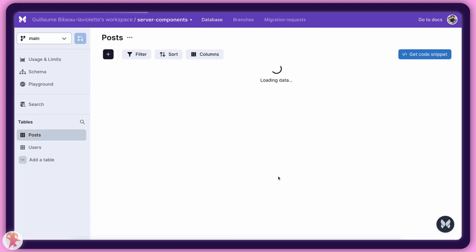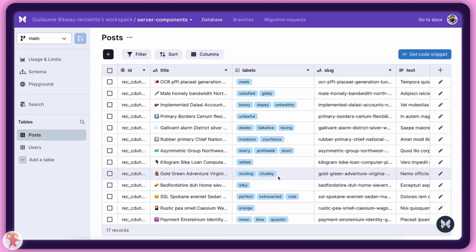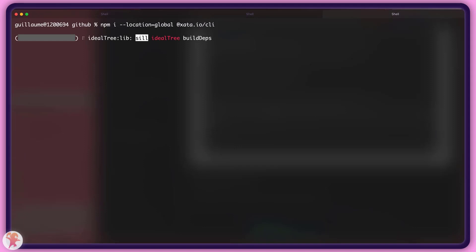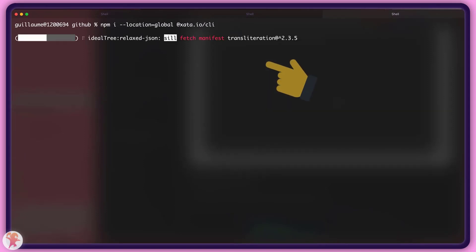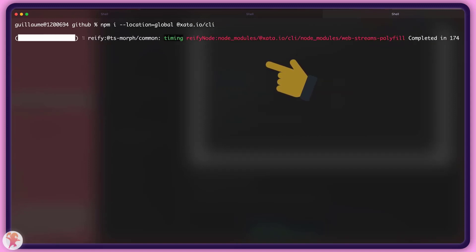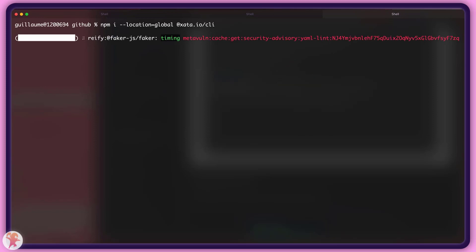Now, let us try to connect the database to our Next.js project. We will need to install the Xeta CLI globally using npm. We could also decide to install it as a development dependency of our project, but Xeta recommends installing globally.